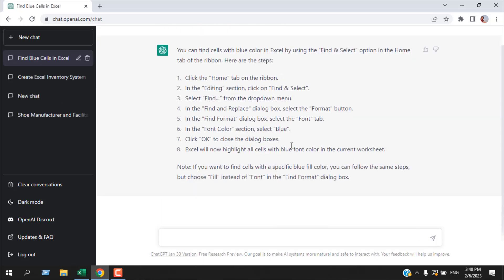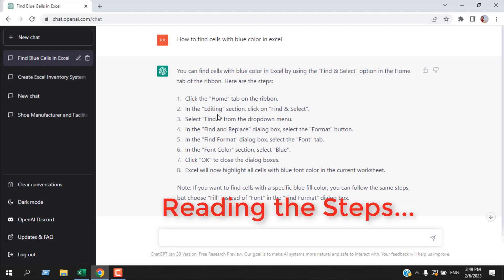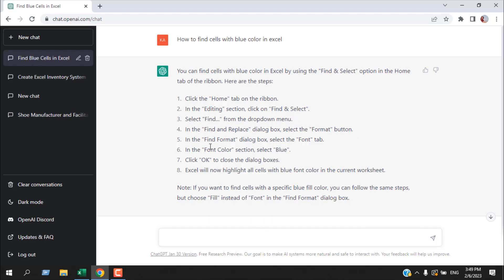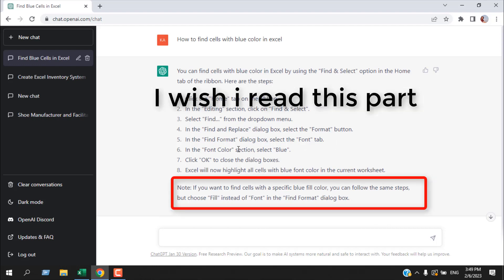ChatGPT has given us an answer. You can find cells with blue color in Excel by using Find and Select option in the Home tab of the ribbon. It's giving us a step-by-step instruction on how we can find a cell that has blue color.